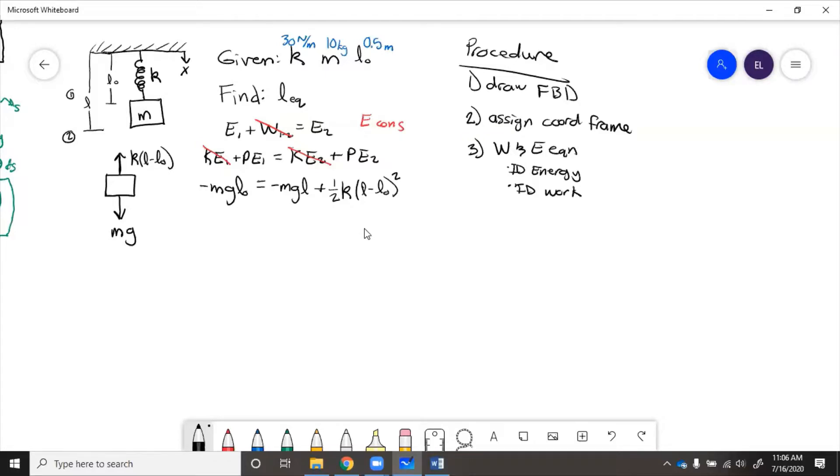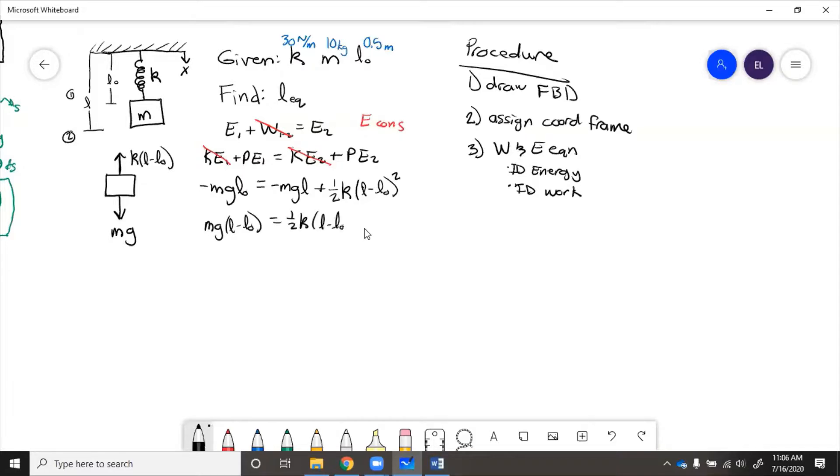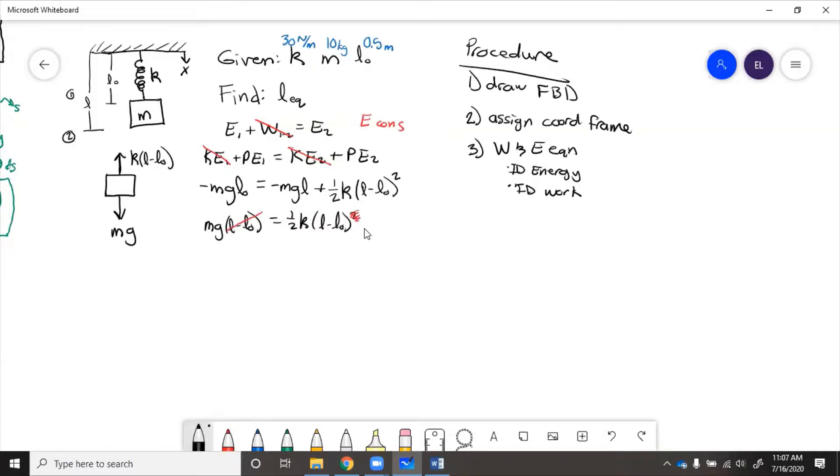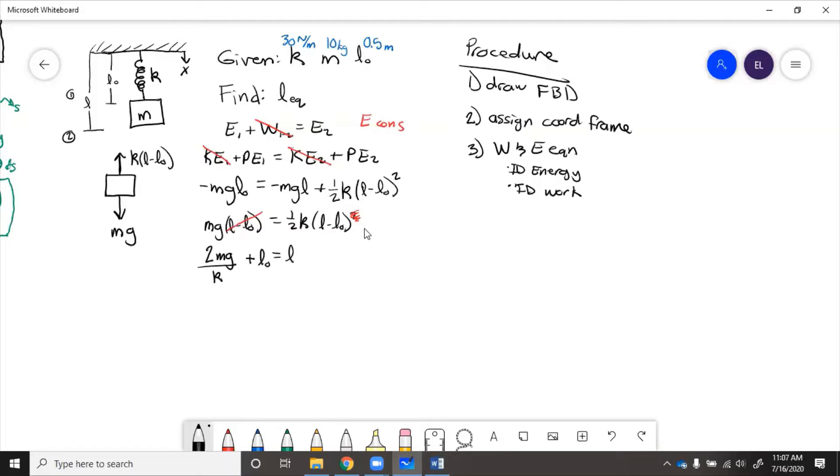So now if we rearrange this, we get mg times (l minus l initial) equals one half k (l minus l initial) squared. Well conveniently, we can cancel one of these (l minus l initial) with this one. Then we rearrange: 2mg over k plus l initial equals l.